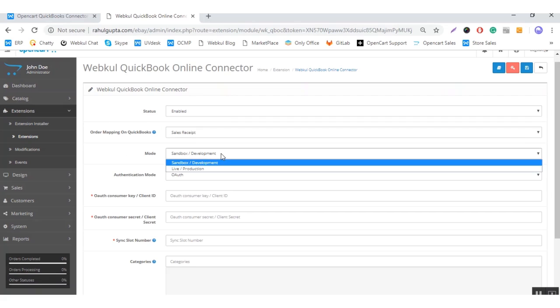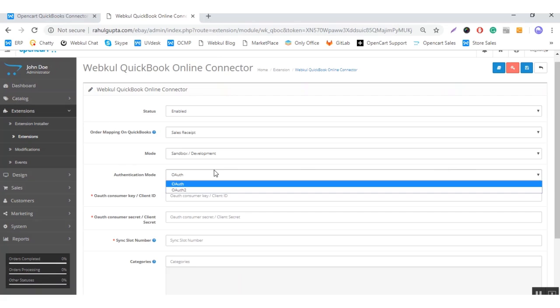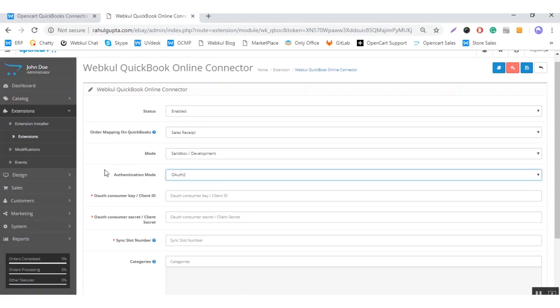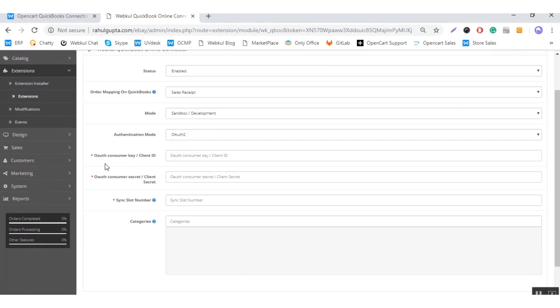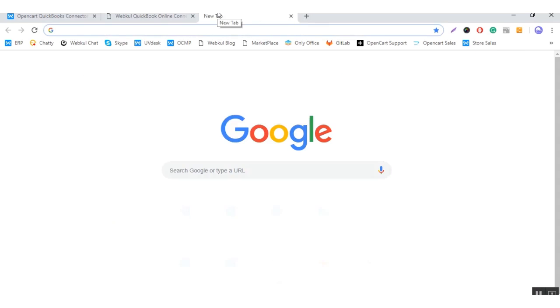Here you can choose sandbox mode or live mode. If you are using this module for testing, then you can choose sandbox or development mode. This is the OAuth section — you can select OAuth2 from here. You need to provide these credentials: that is client secret and client ID. For these credentials, we need to go to the QuickBooks developer account.